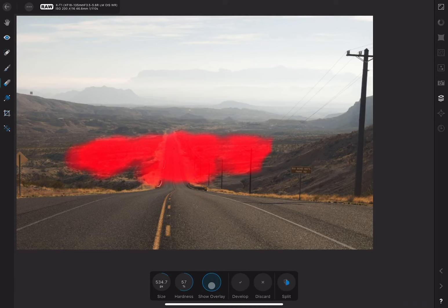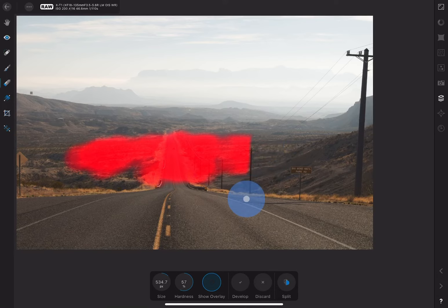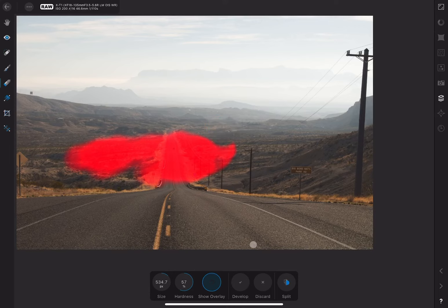You can also choose Show Overlay, which is really useful because it can be difficult to see exactly where you've made your adjustment. This overlay is just a visual aid. It's not actually part of the image.